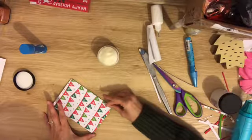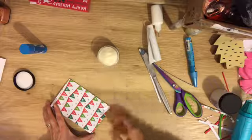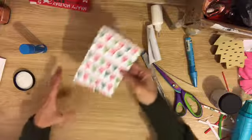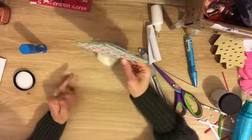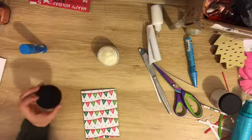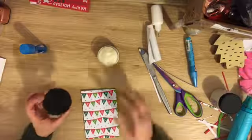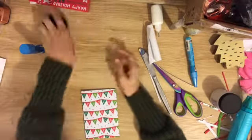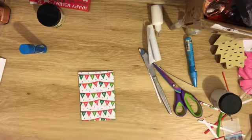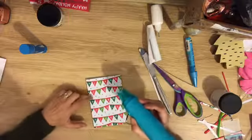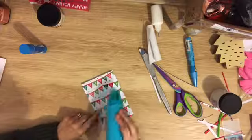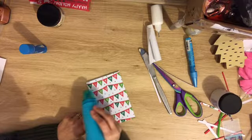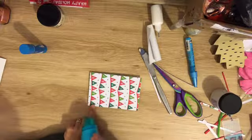All right, so now I'm going to heat up my embossing tool. Sorry if it's loud.